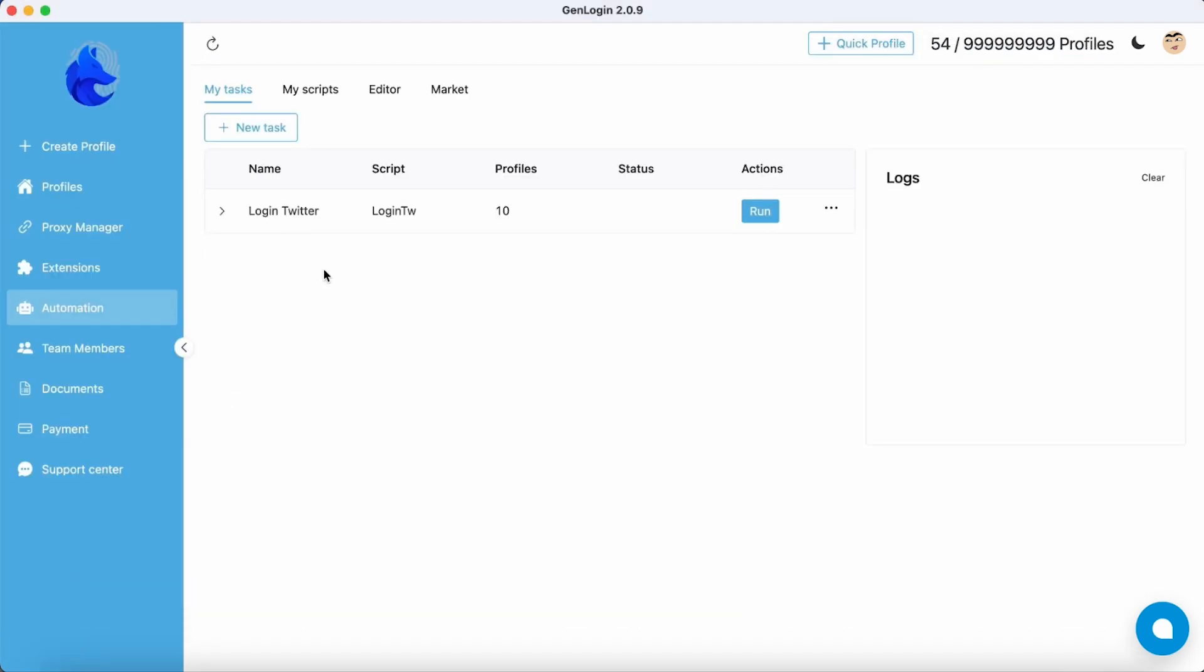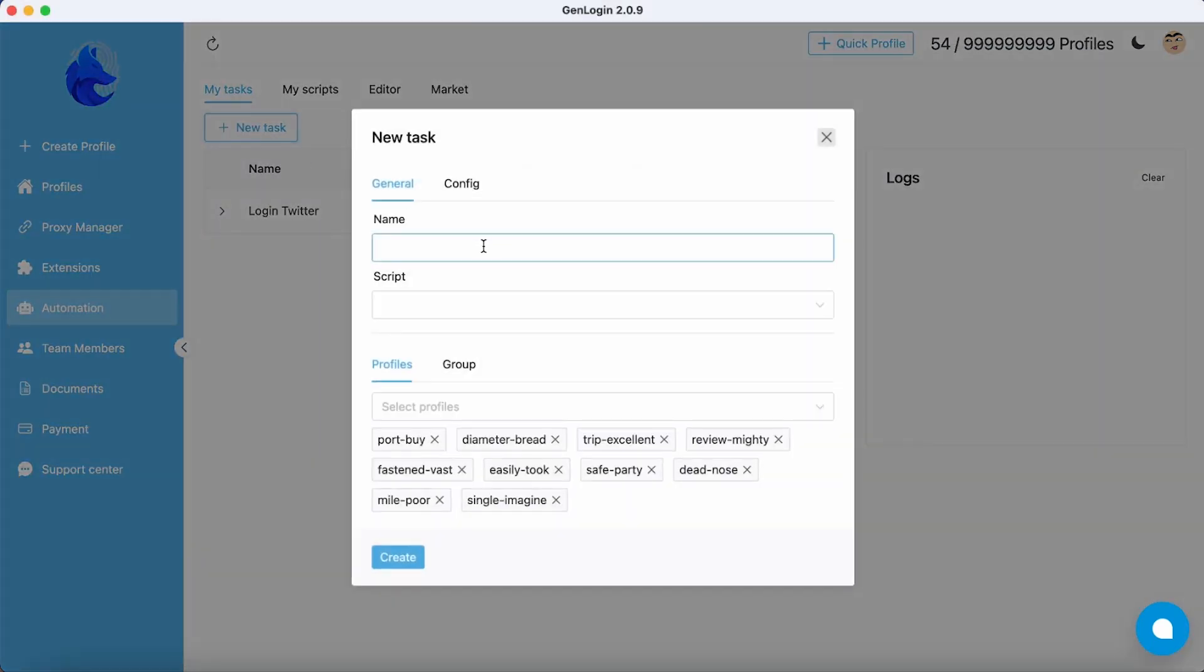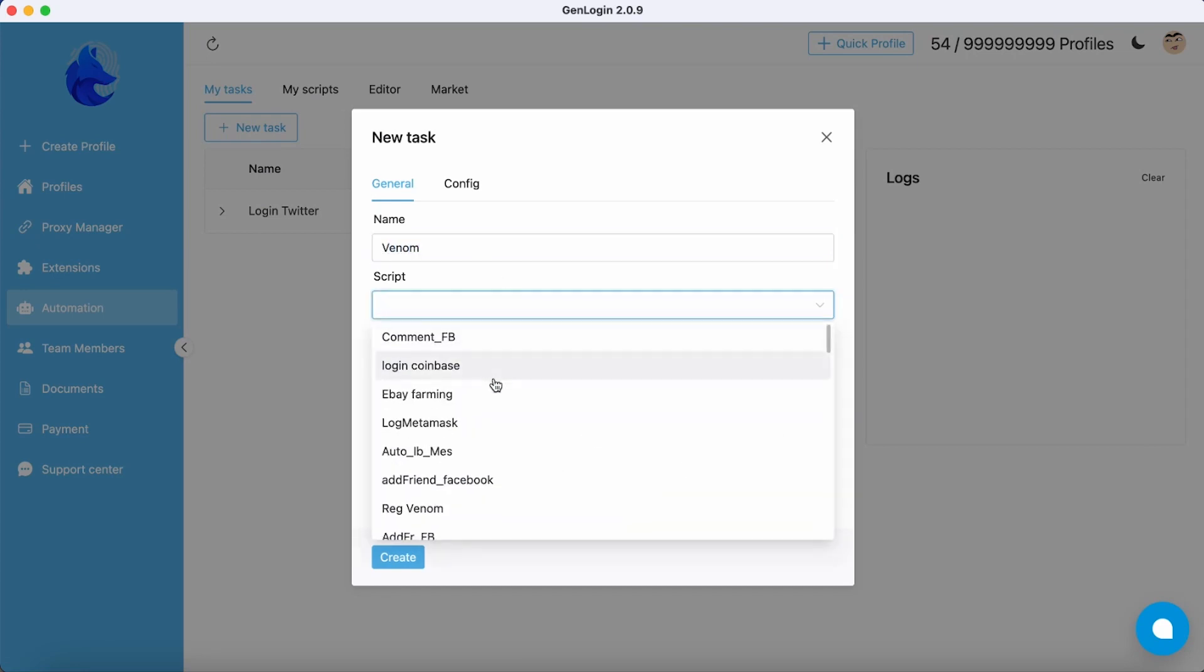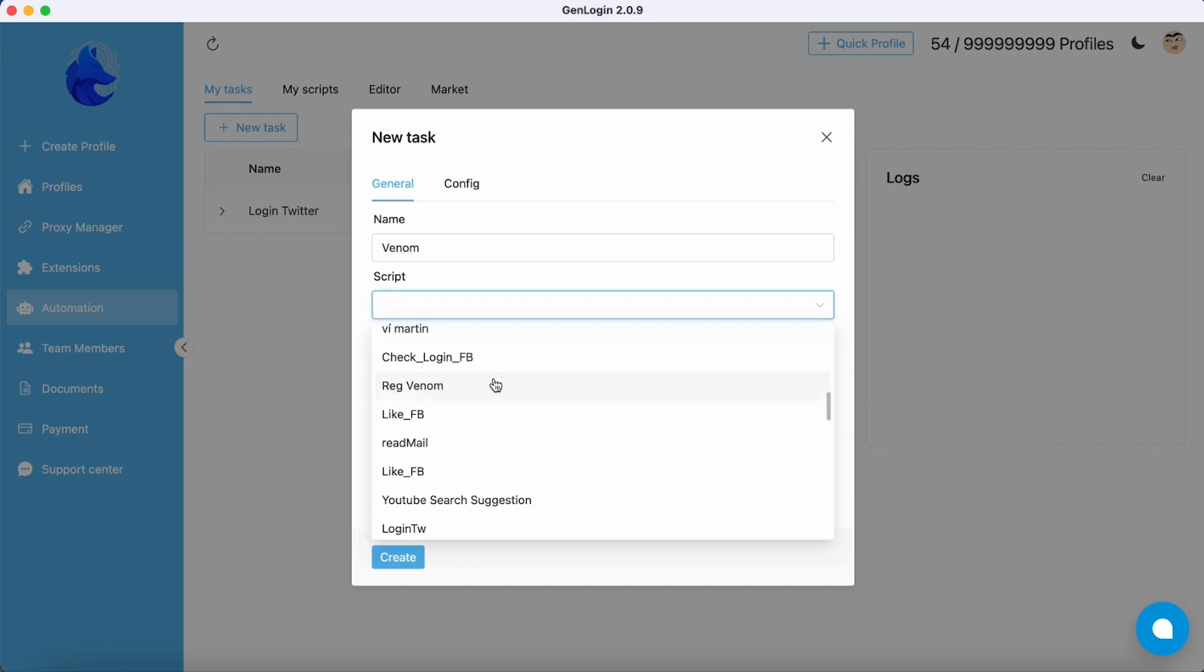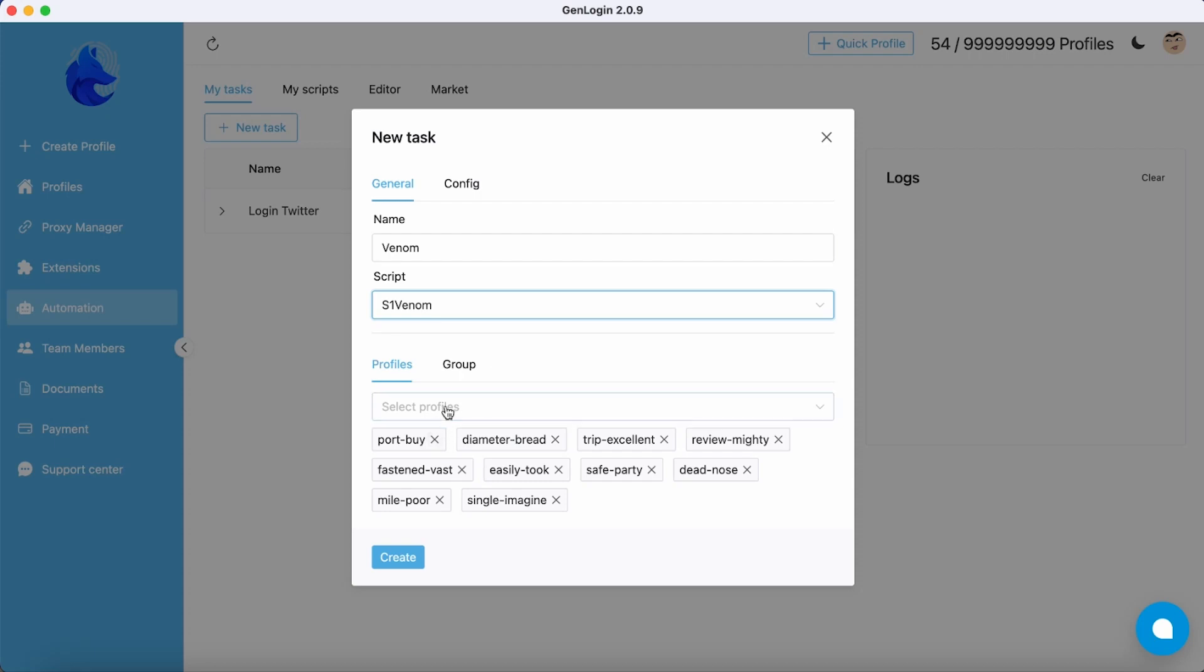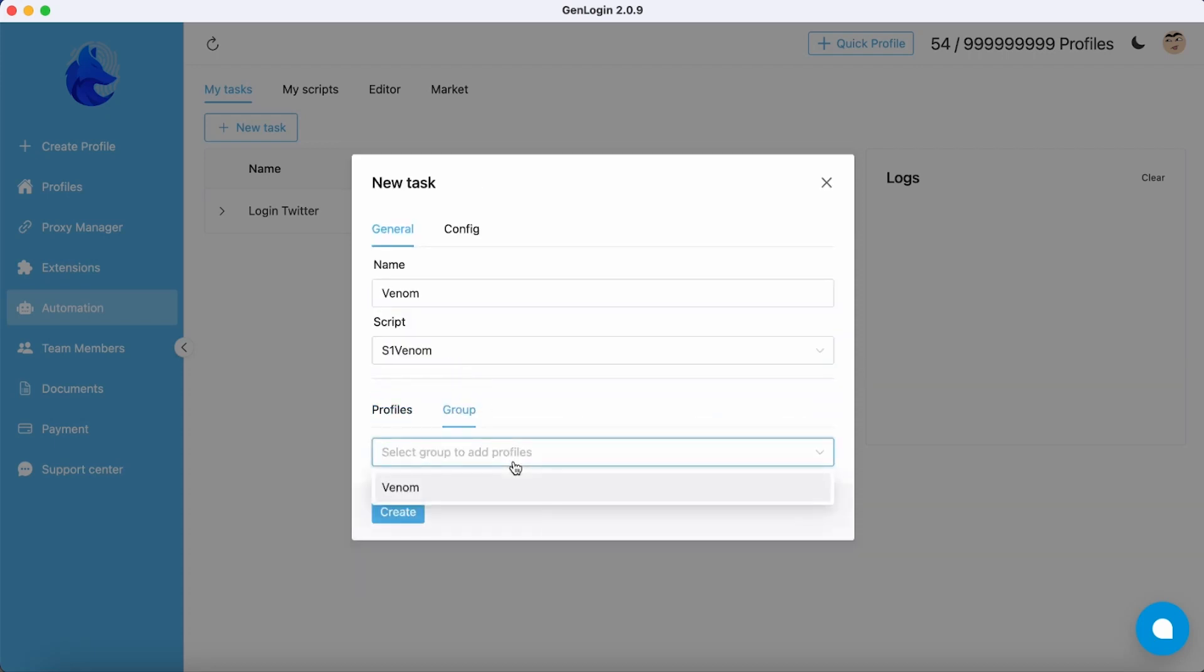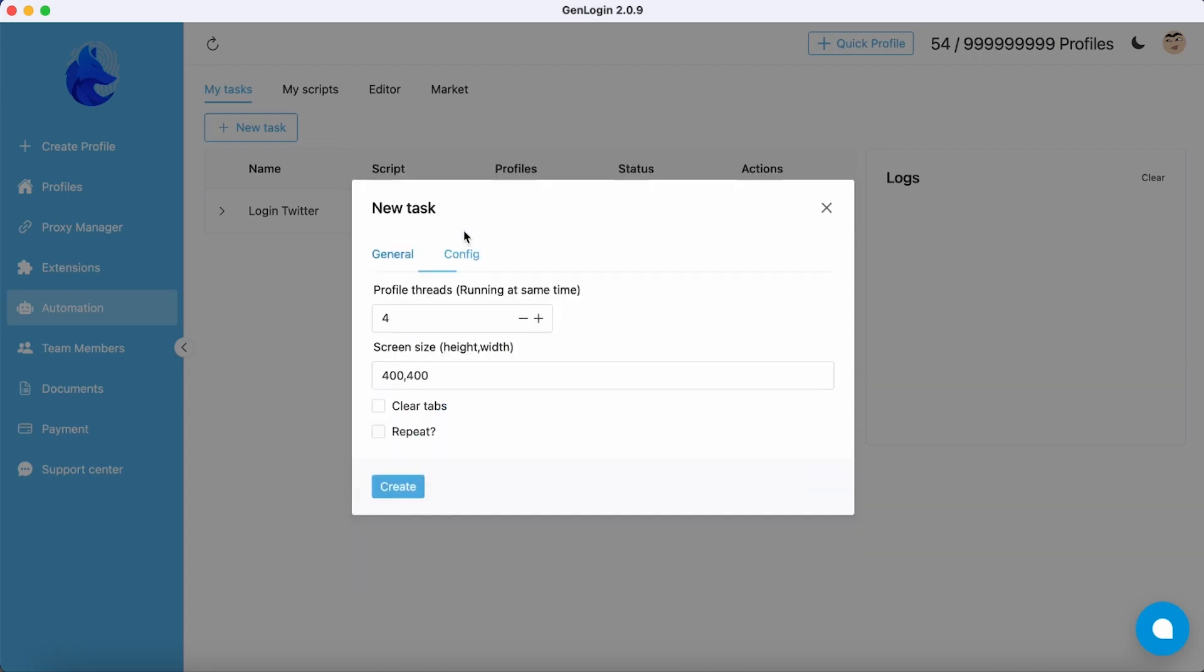The second task is about Venom. Select script S1 Venom, then select group Venom 2. The profile thread should be 4 to maximize the chance of winning.